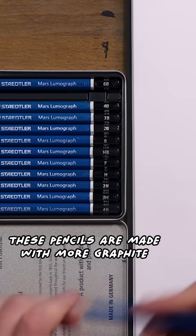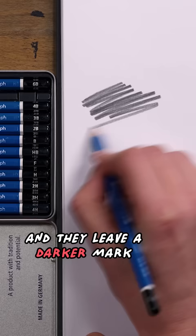These pencils are made with more graphite, which makes them softer, and they leave a darker mark.